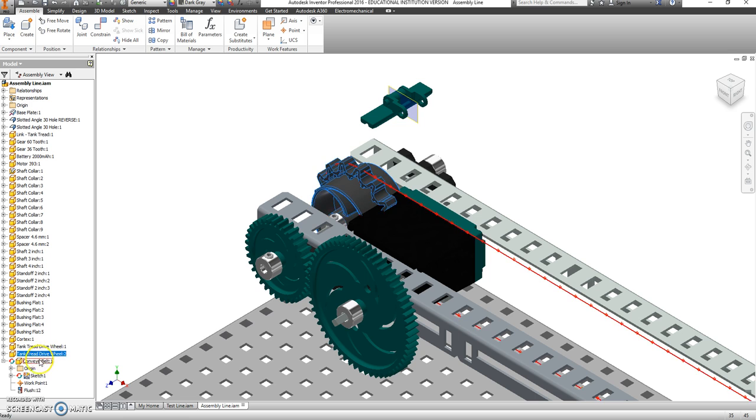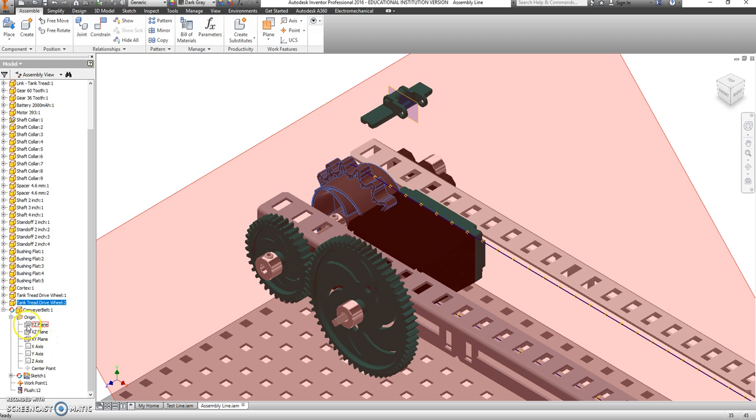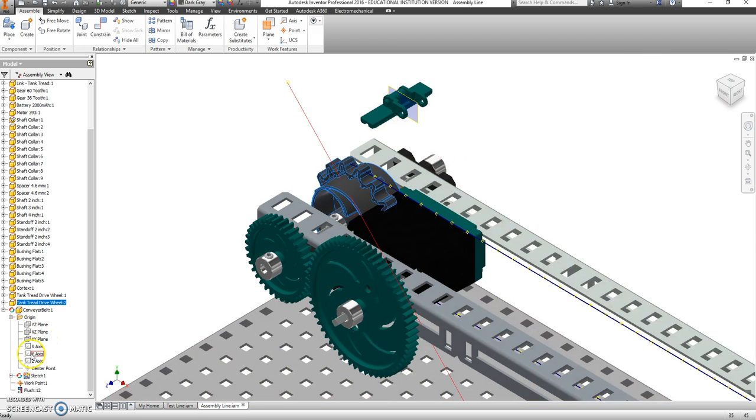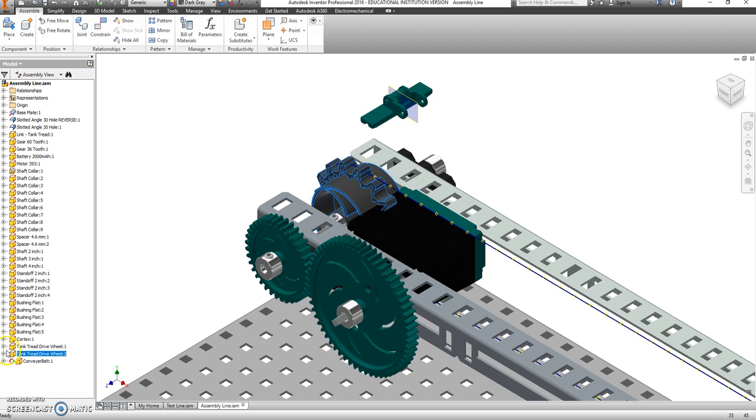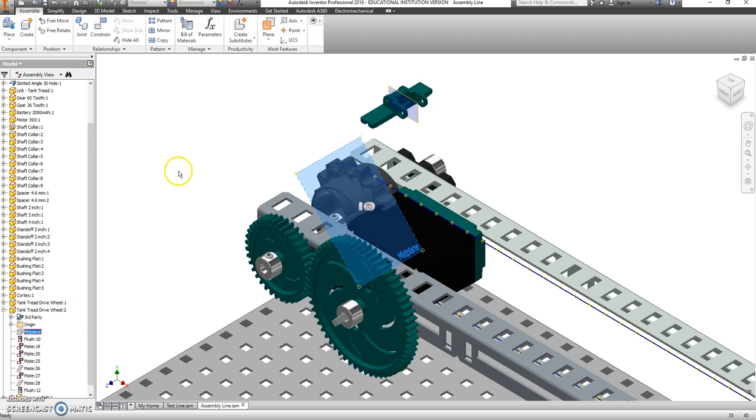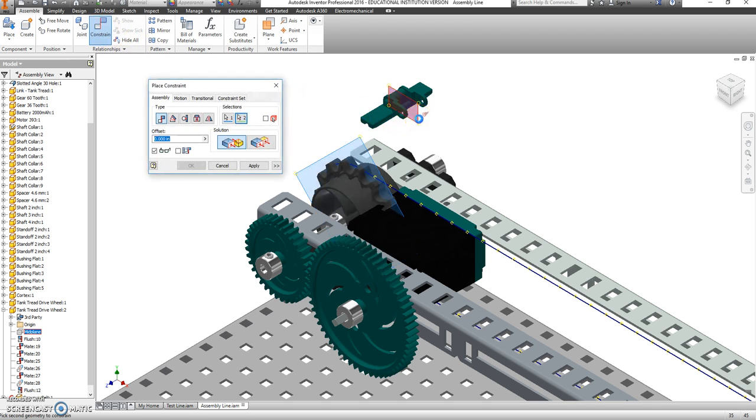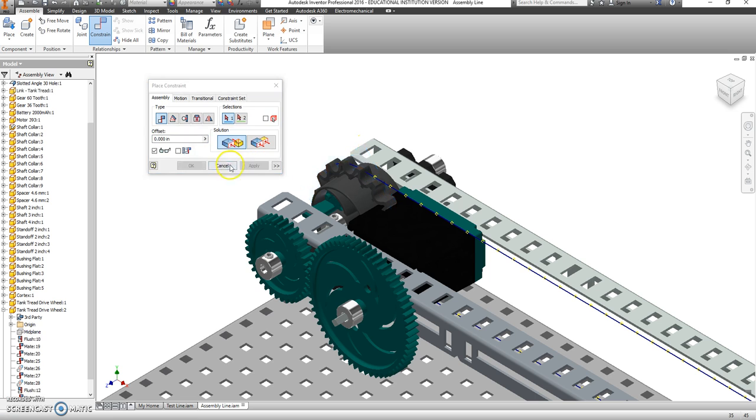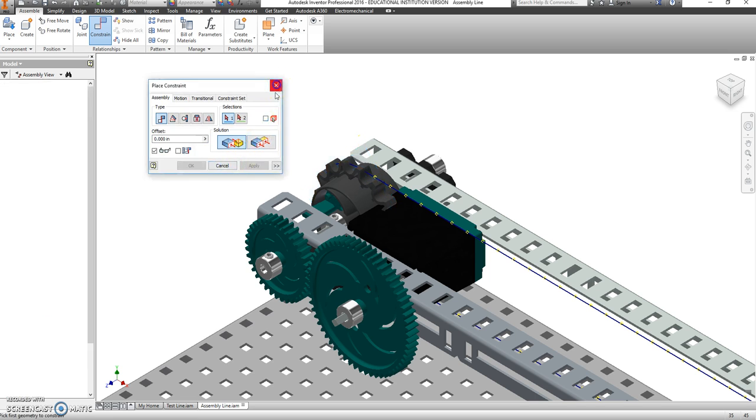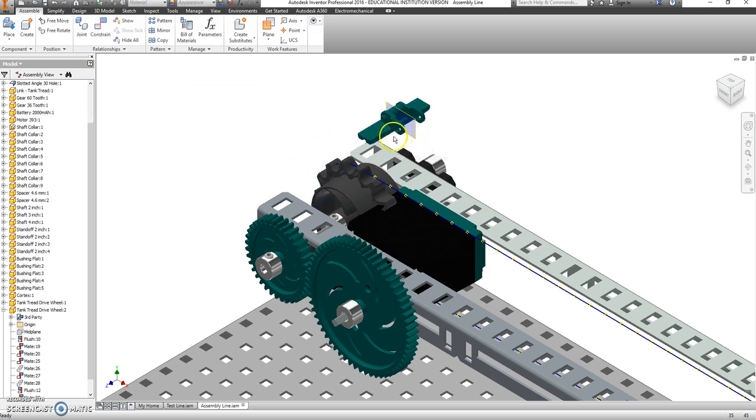This tank tread guy, it still has that plane. And here, maybe. Oh, not the tank. I'm on conveyor belt. I want the tank tread. All right. That midplane. I'm going to mate with this midplane. So he's all lined up. And drag that up a little bit.